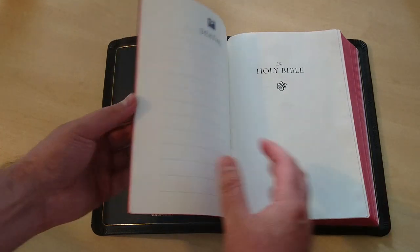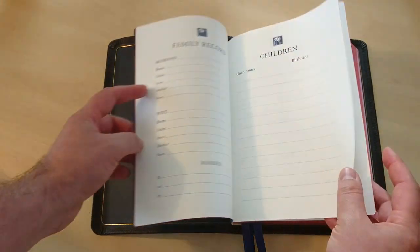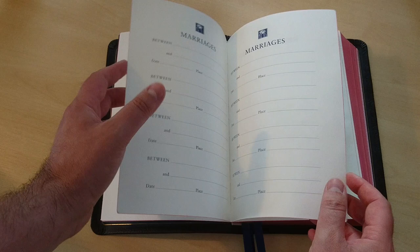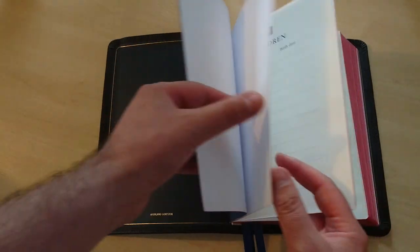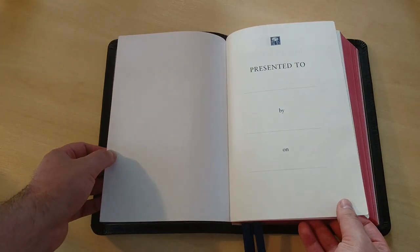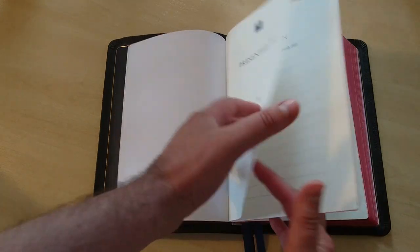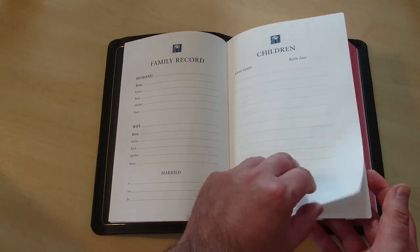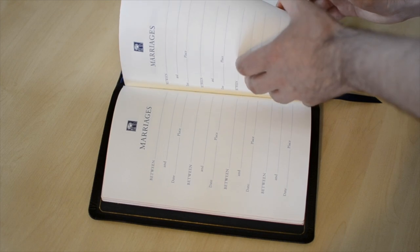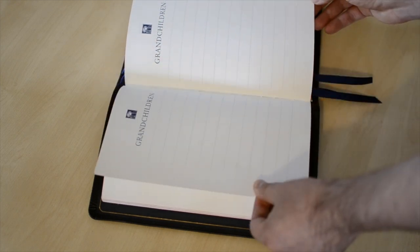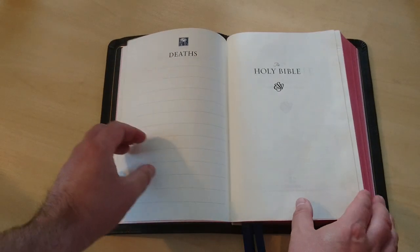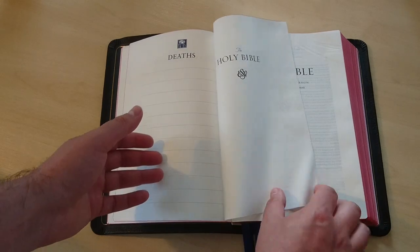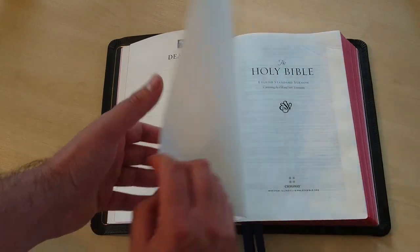This Bible comes with a couple of introductory pages. I'm just going to show you the presentation page, family record, children, marriages, grandchildren, and deaths. This is indeed the ESV version of the Bible, as you can see right here.